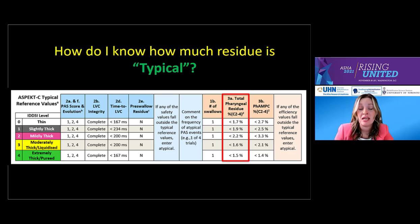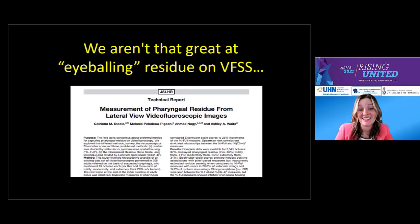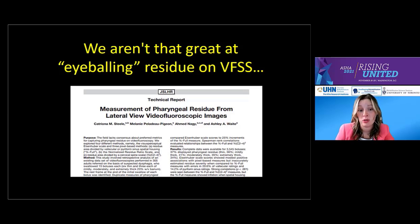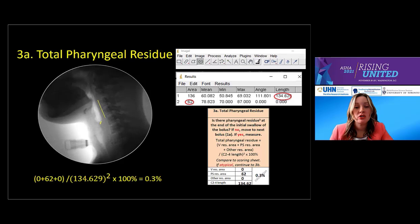Looking at the scoring sheet, anything less than 1.7% for thin liquids is considered typical under total pharyngeal residue. This number changes by consistency. You might wonder, how do I know what 1.7% of the C2–C4 squared space looks like on fluoro? The answer is: you don't, and neither do we. Even experienced raters who trace residue all day long struggle at putting residue amounts into ordinal boxes, even with generous 25% increments like the Eisenhuber scale. Based on a review of over 3,500 boluses, we suggest you trace residue — even if it's a small amount.